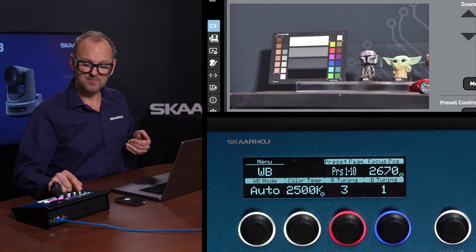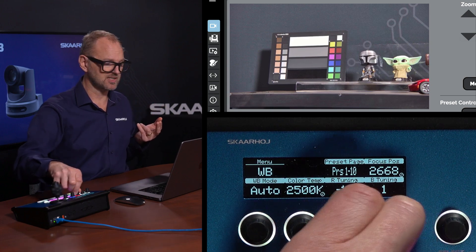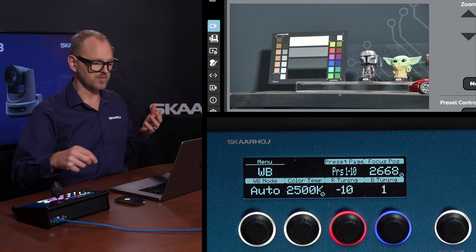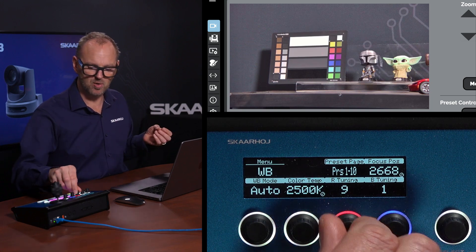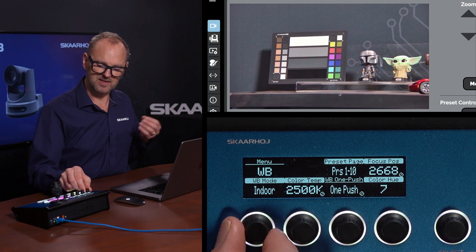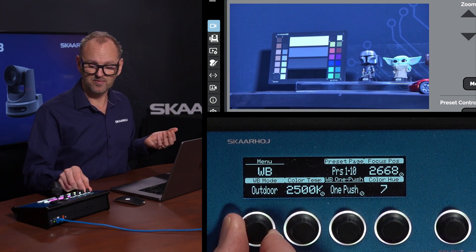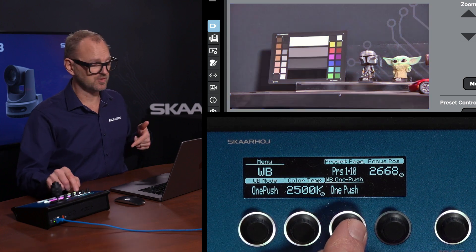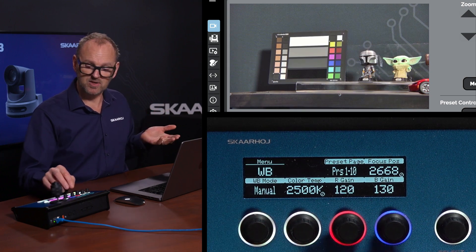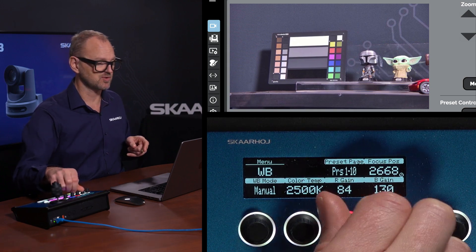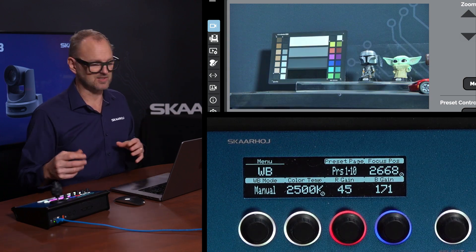If we go to the white balance settings we have basically the same situation. In auto mode we can tune the red and the green — turning this knob we should see a change to the red dimension of white balancing. On indoor or outdoor white balance those controls are blocked out with an icon indicating they are not accessible. With one push, I can press this button and have white balance evaluated in a single push. In manual mode we have actual red and blue gain, and changing these produces fairly radical changes to the image.